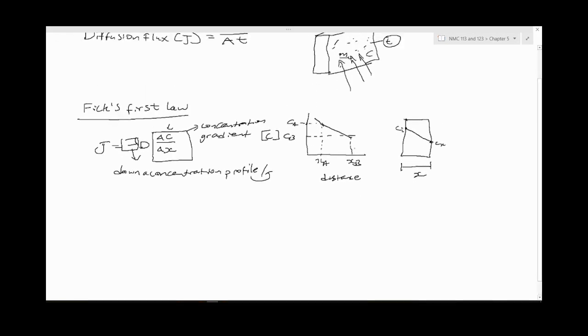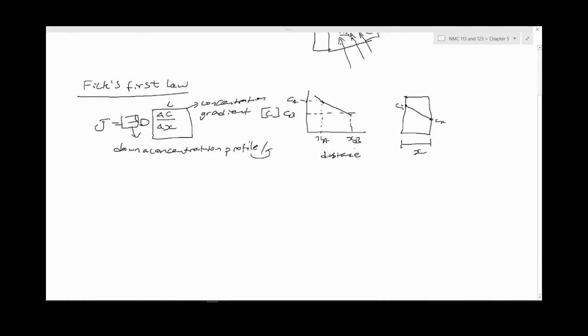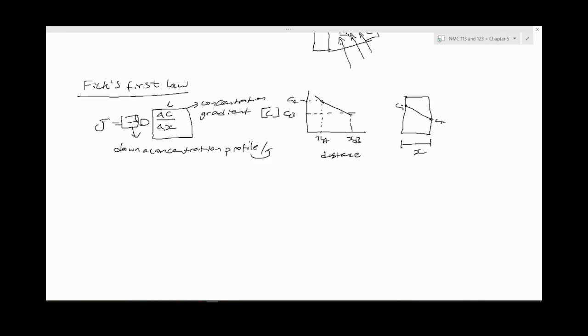Usually the questions that are asked in this chapter about steady state diffusion require you to relate the two equations. Sometimes they can ask you questions that require you to relate the two equations, and sometimes it's just one of the equations. You just need to understand what the problem is saying and answer accordingly. So let's just do an example.